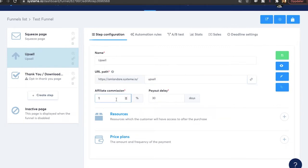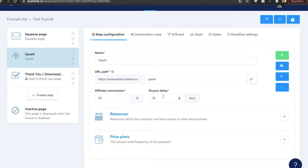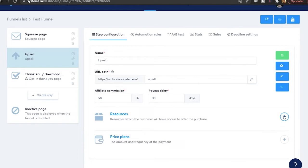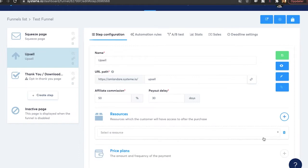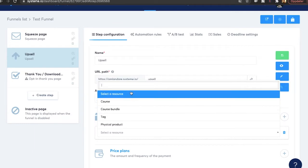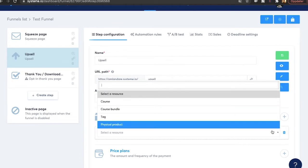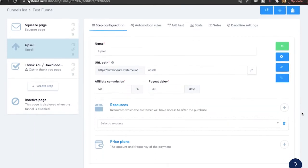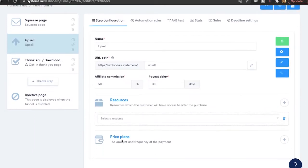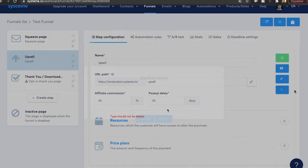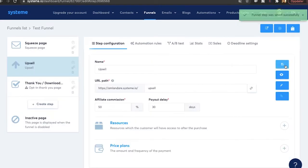Then you can decide the affiliate commissions. So if you're going to have affiliates that can promote this product as well. Let's say we give them 50% commissions after 30 days. Then under resources is where you want to add the product that you're selling, which the customer will have access to after the purchase. And click on this plus. And you want to find your product over here. Then pricing plans is where you decide the price of the product. If you want to have subscription or just a one-time payment. And then once you're done, you're going to hit save.